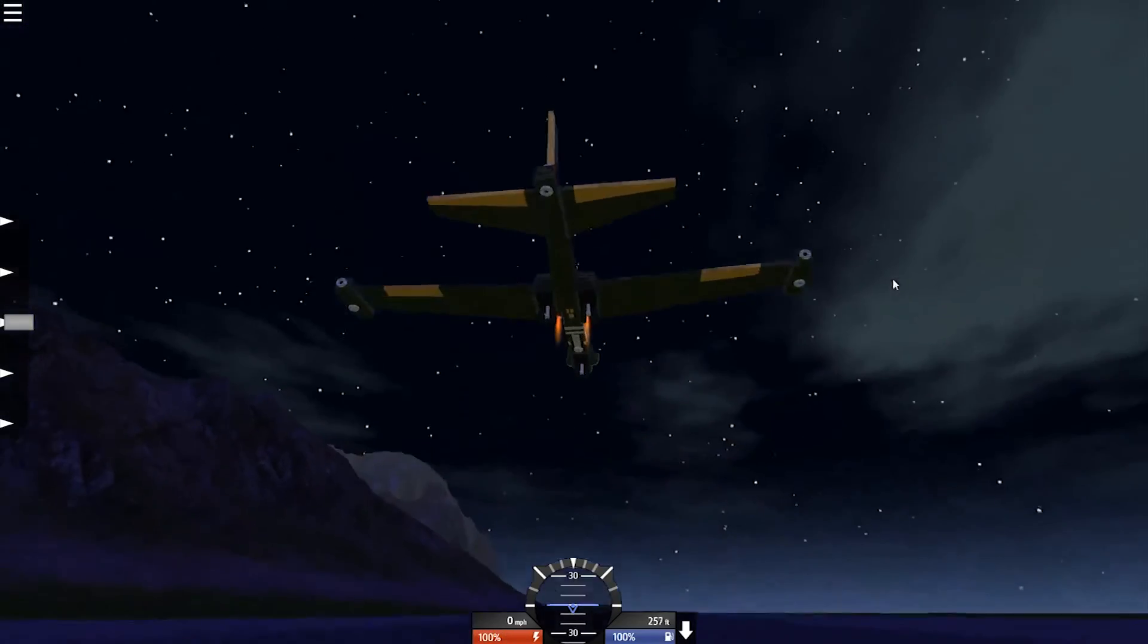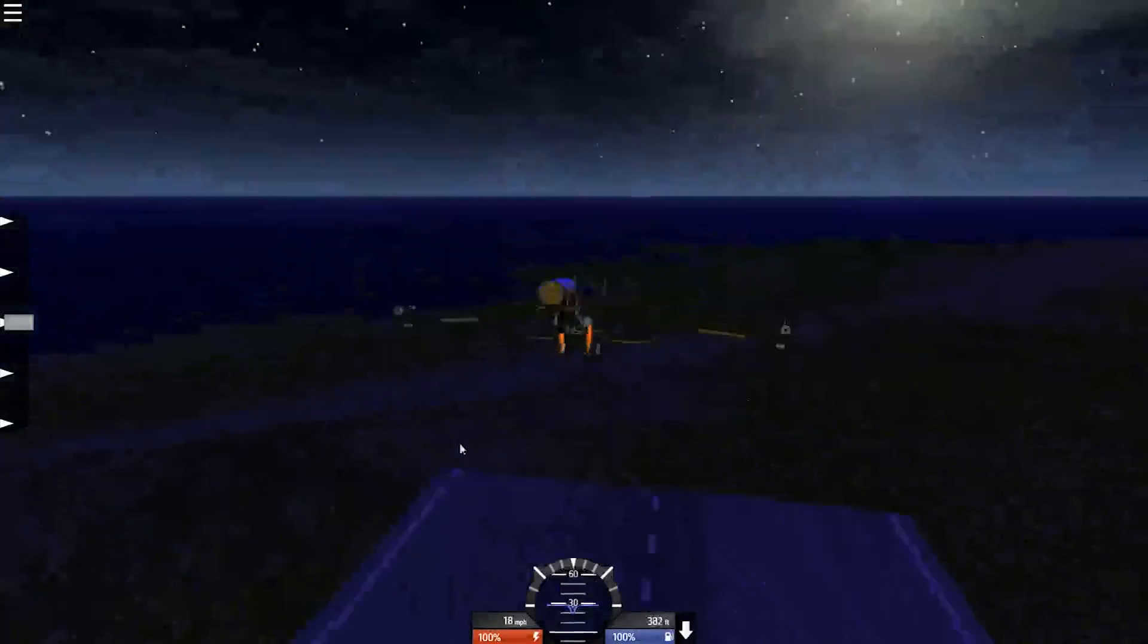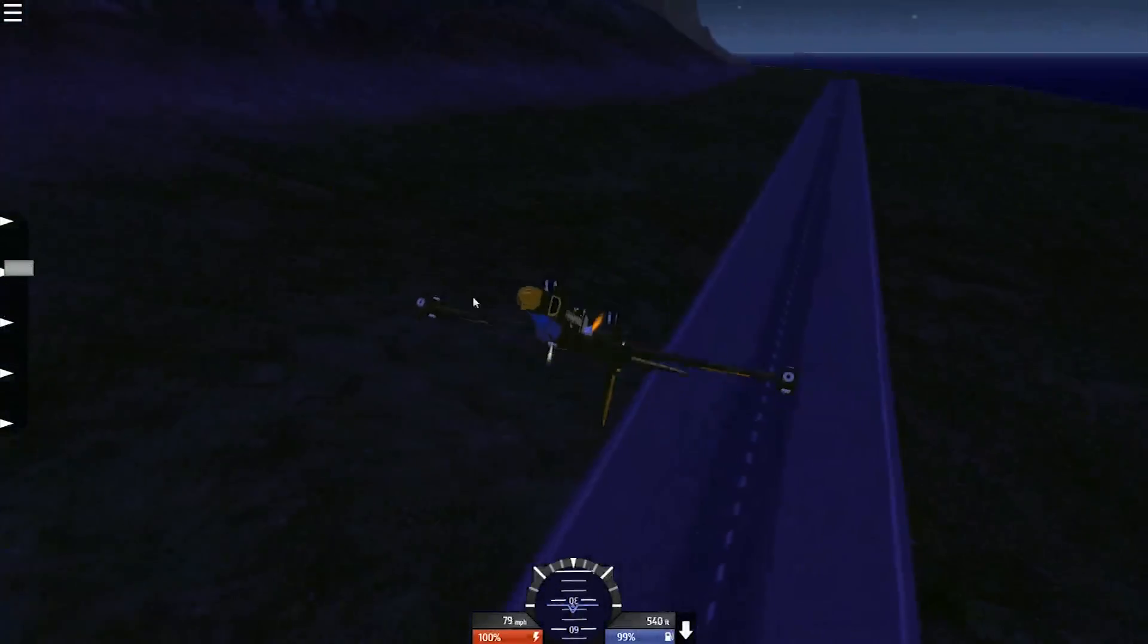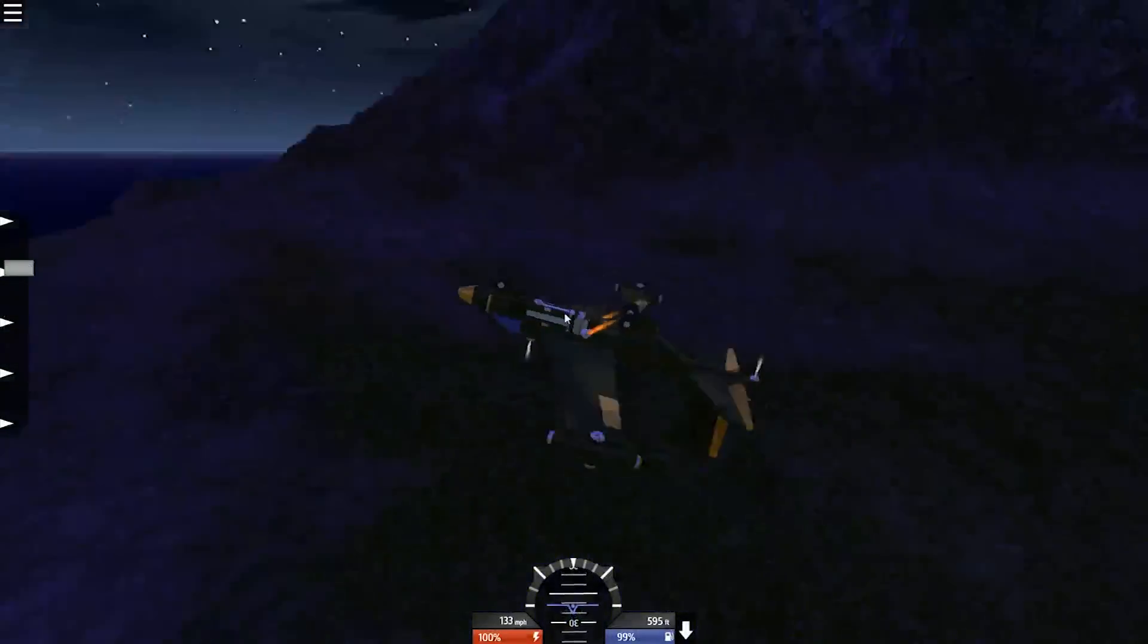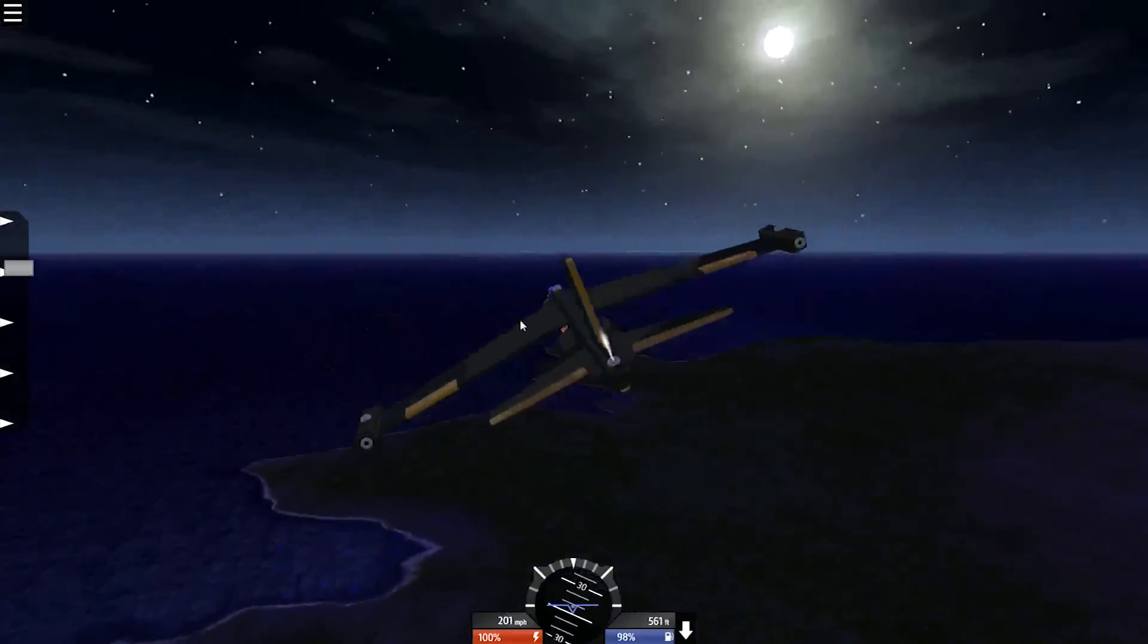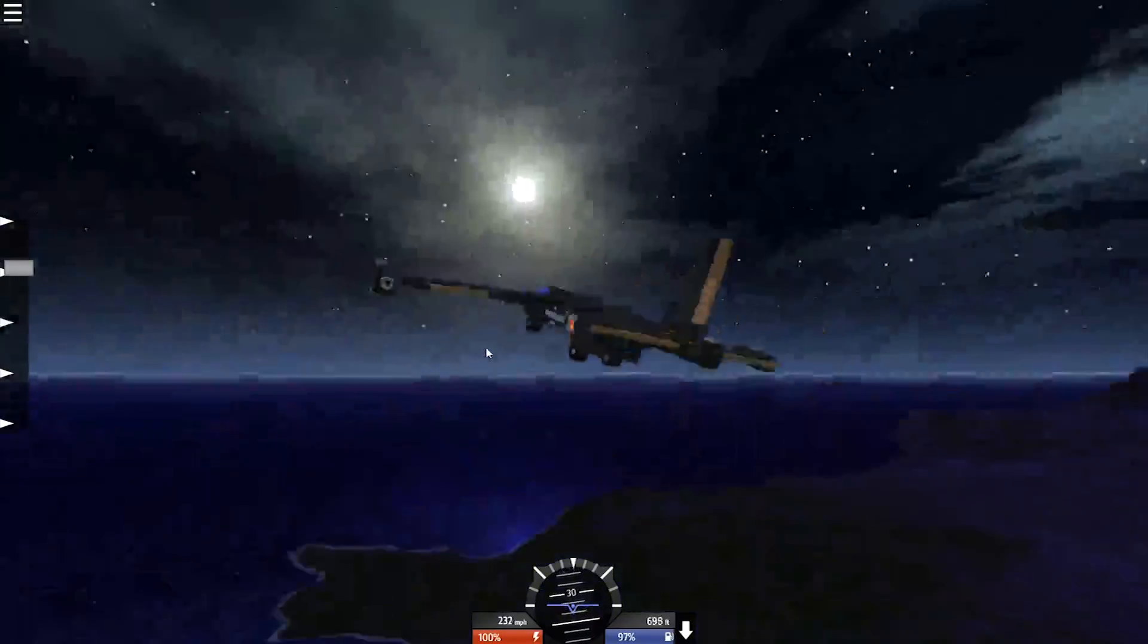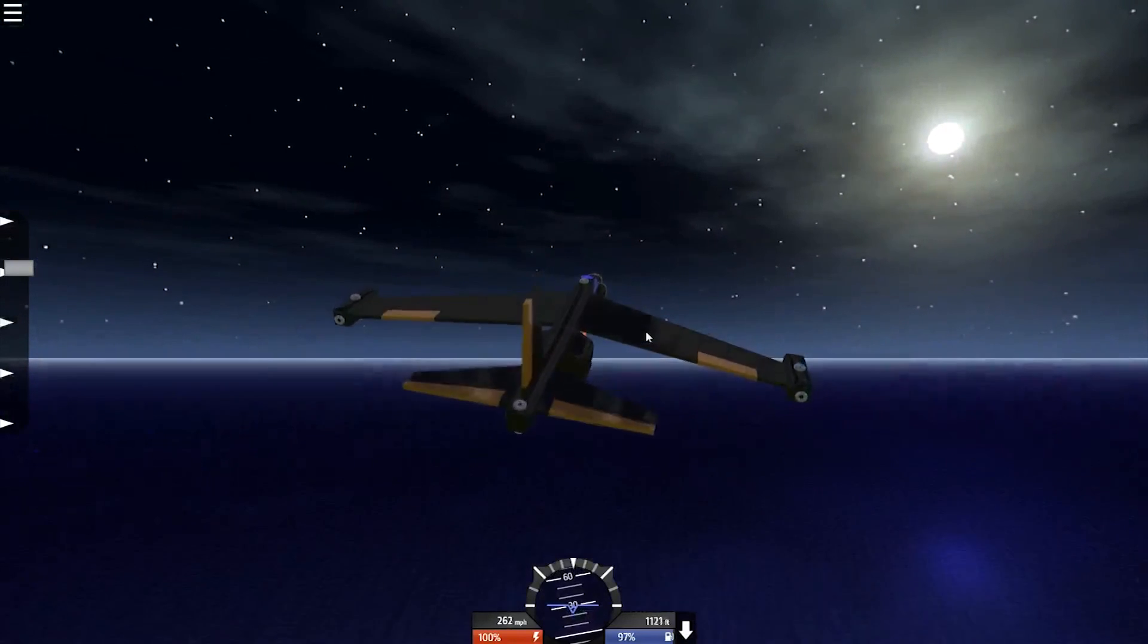We got the night sky skybox. And we got this dark blue light kind of shining on everything. Gives it more of a nighttime feel. That's pretty much all there is to it. Thanks for watching.